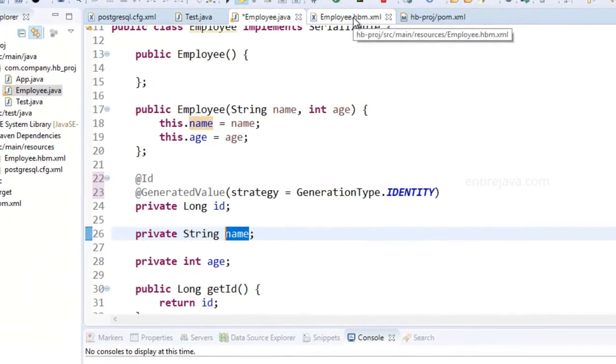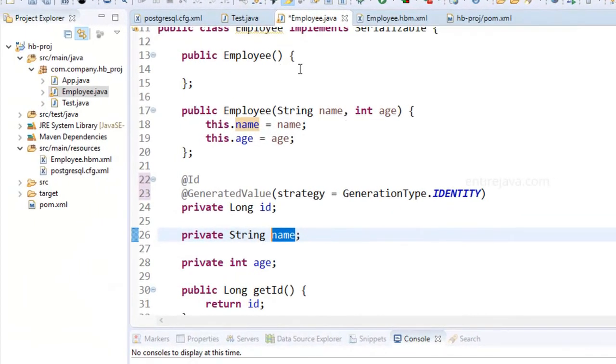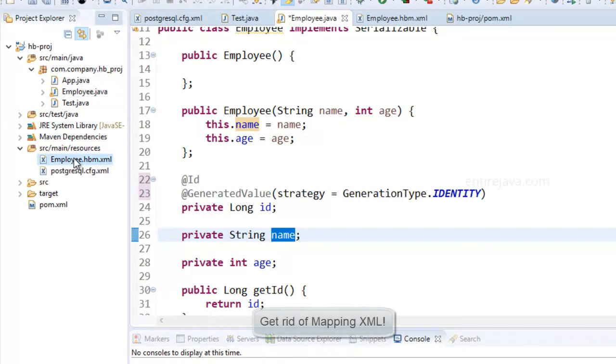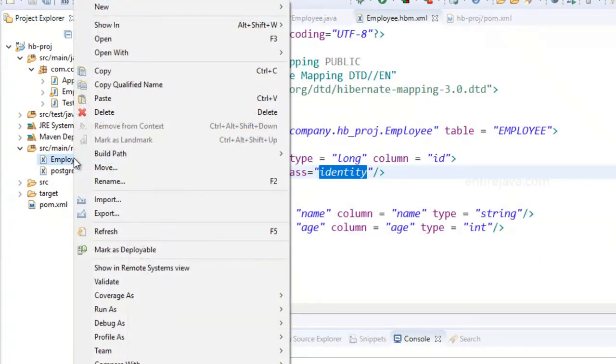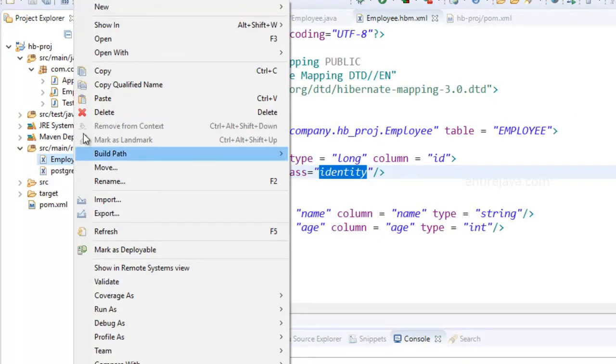So now guess what? By introducing all these annotations I can literally get rid of this file altogether. It's not mandatory that you need to delete this file. We can use both if needed.